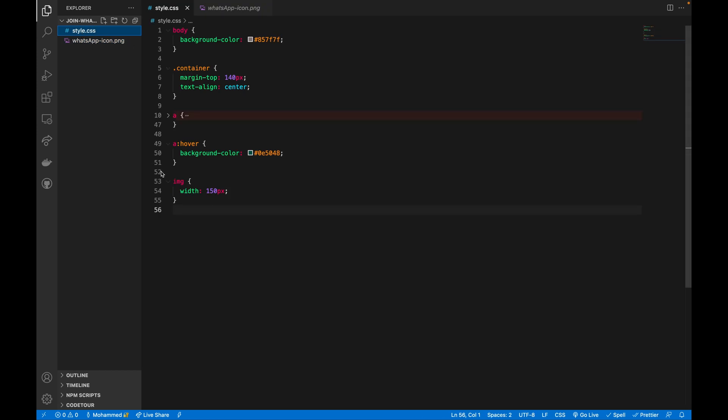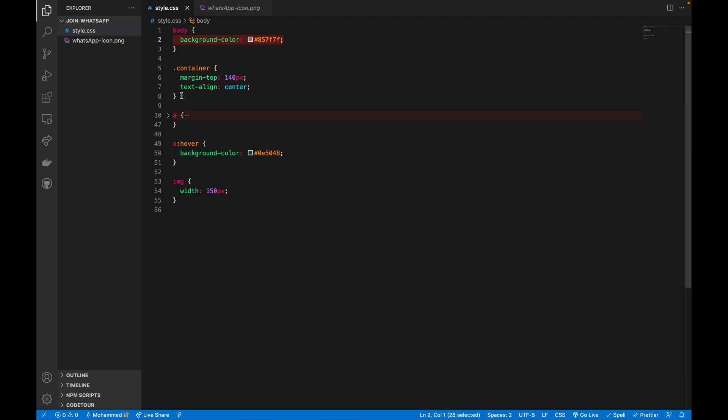Inside this stylesheet, what I have basically is this body. I'm adding this gray background to this body, and also I created a container class which just brings that icon to the center of the screen and gives some margin top around 140 pixels.